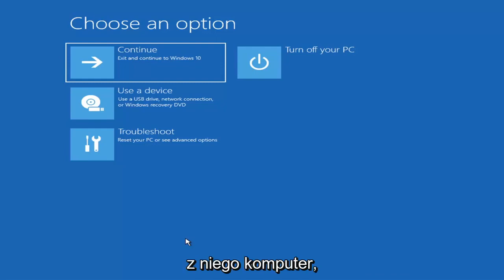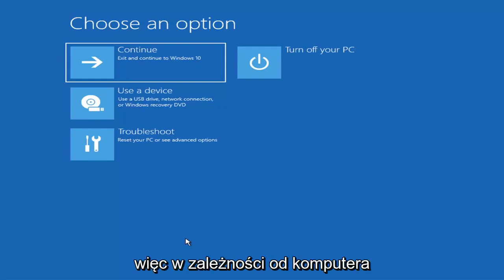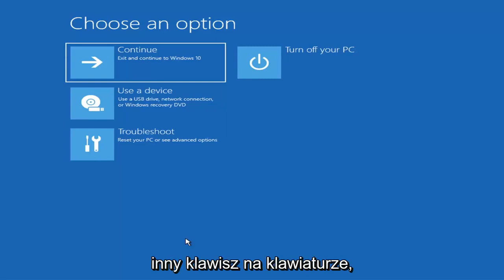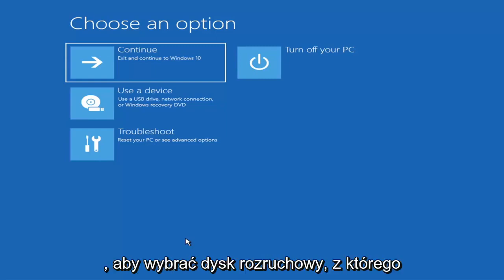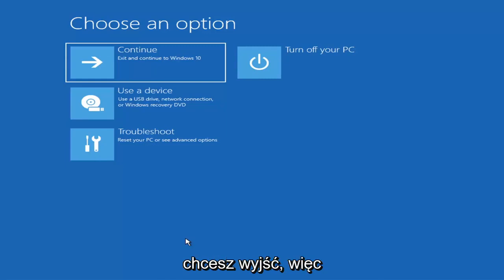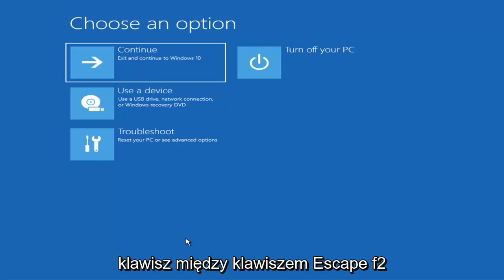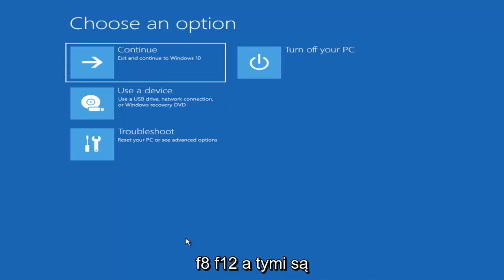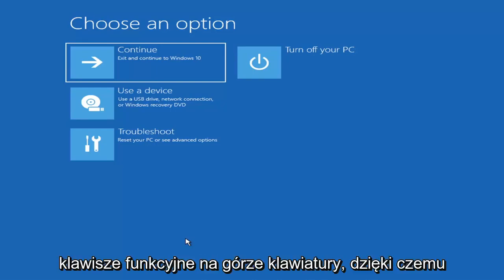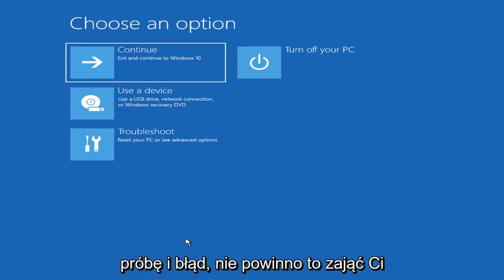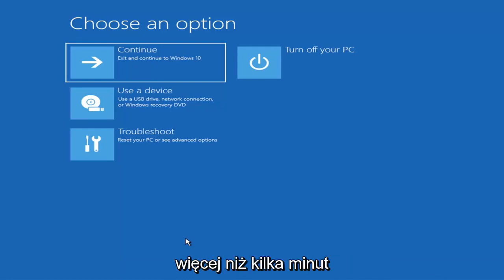Then you'd boot your computer from it. Depending on the computer manufacturer you'd have to tap a different key on your keyboard in order to launch that boot menu and select what boot drive you want to use. It could be anything between the Escape key, F2, F8, or F12 — those are the function keys on the top of your keyboard. You may have to do a little bit of trial and error, though it shouldn't take more than a couple of minutes. Googling it would probably be best before you even begin.